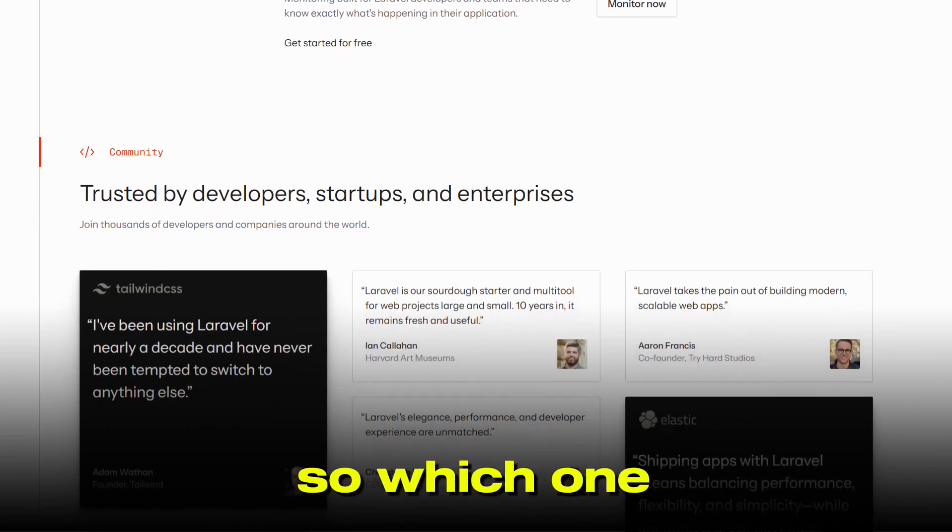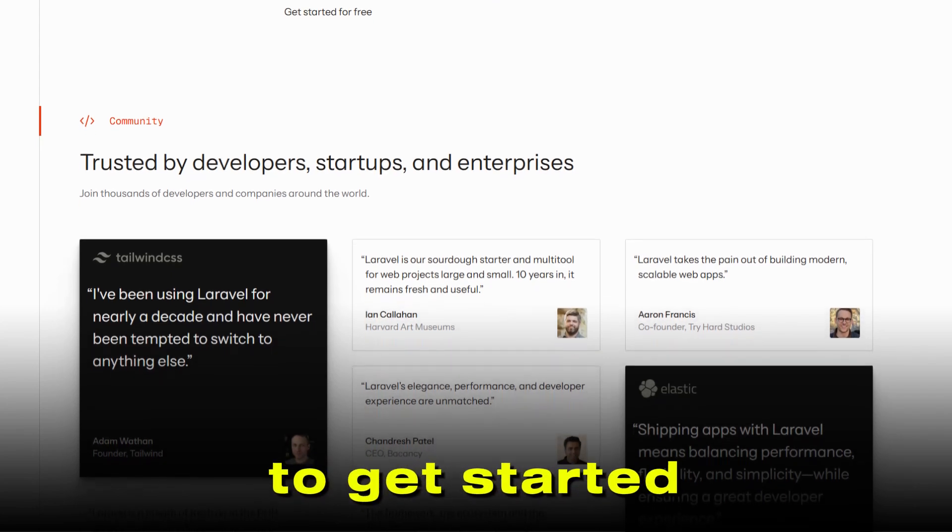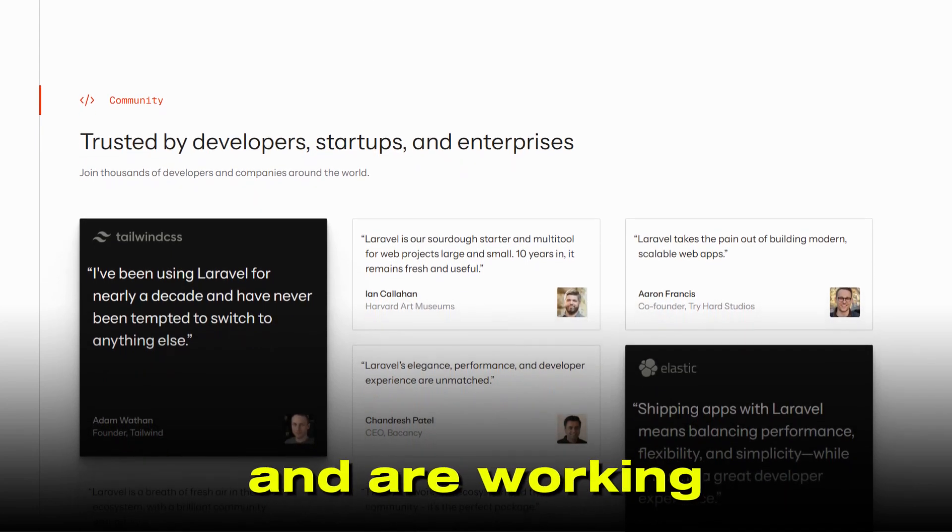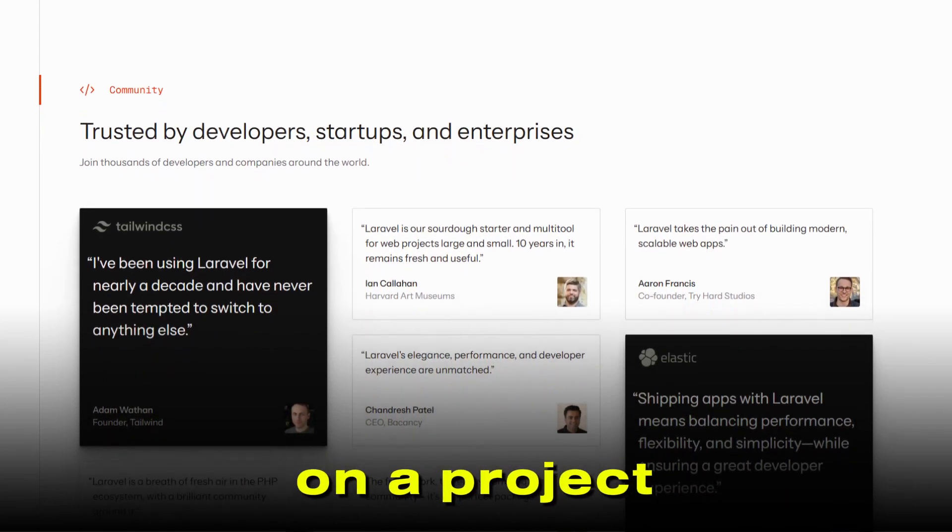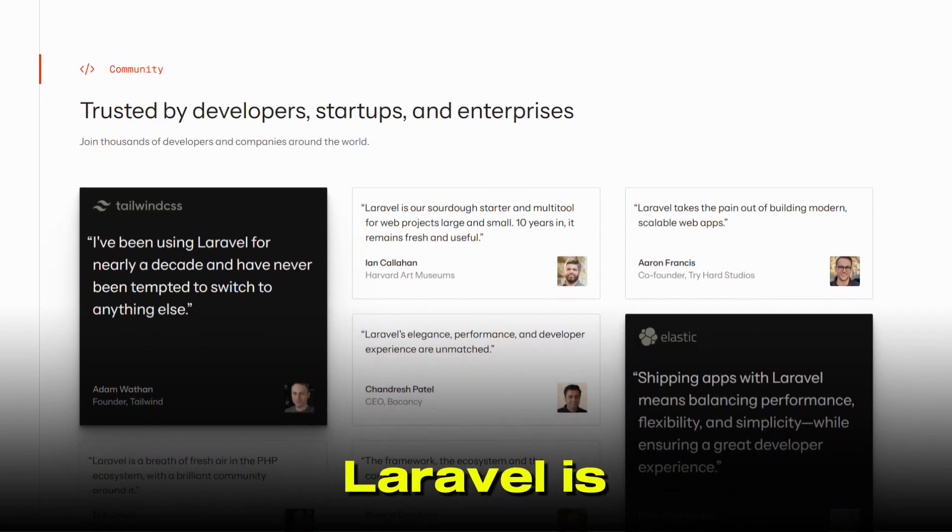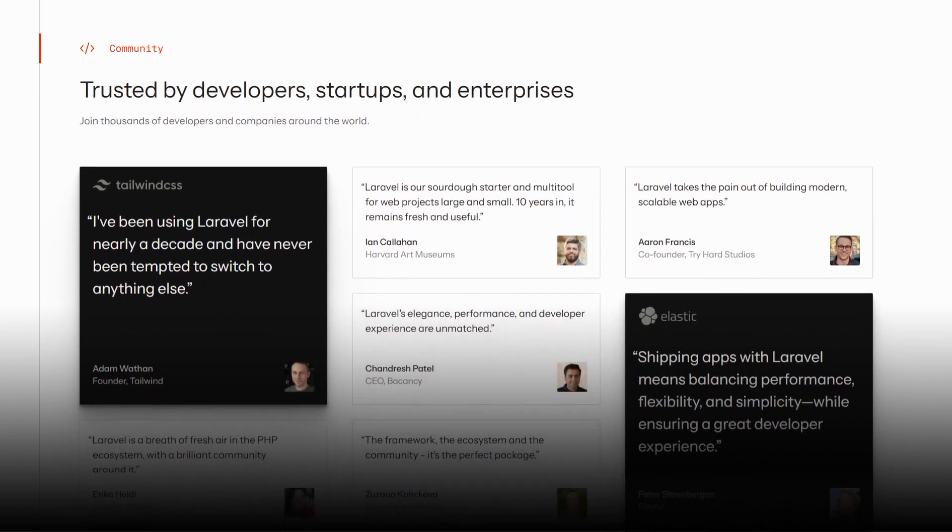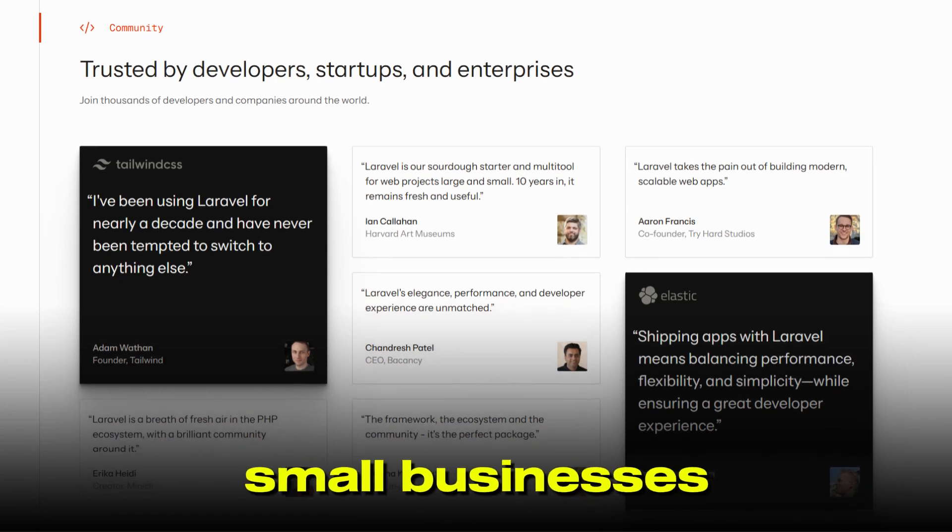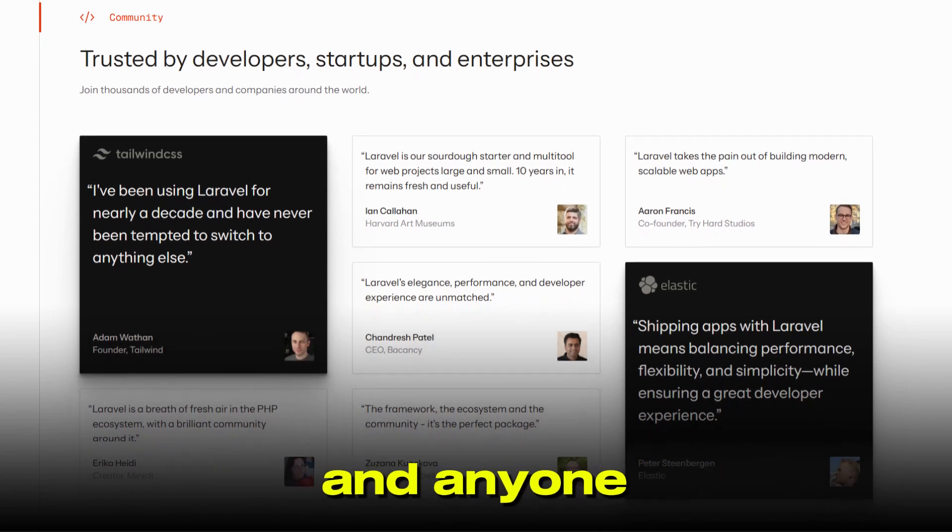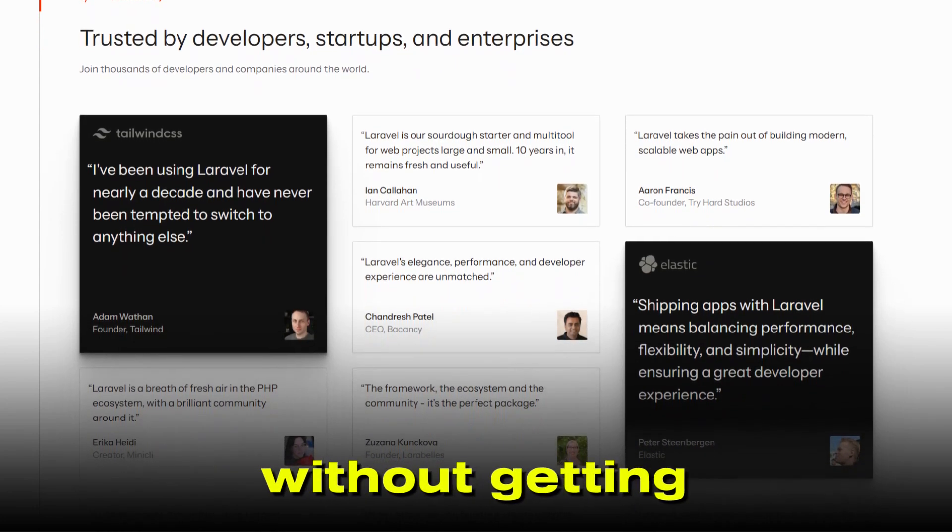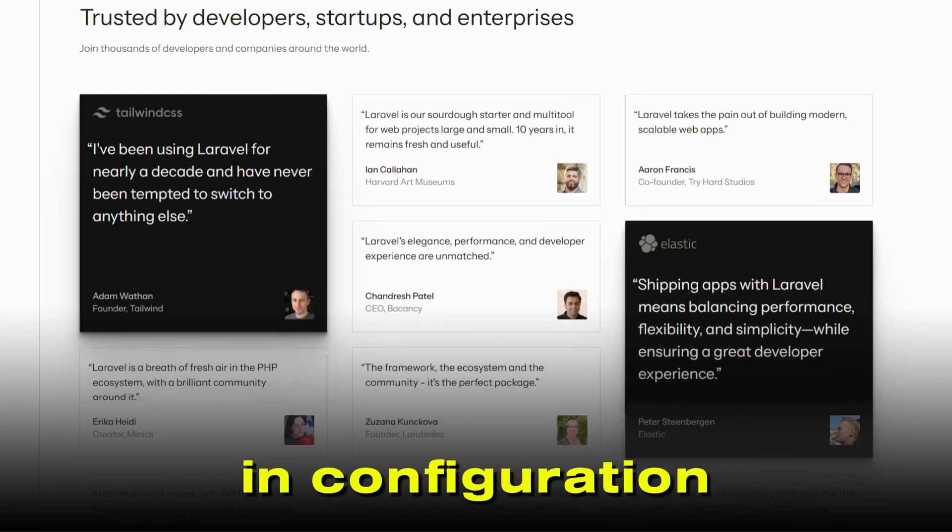So, which one should you choose? If you want to get started quickly, value simplicity, and are working on a project that fits the MVC pattern, Laravel is probably your best friend. It's perfect for startups, small businesses, and anyone who wants to move fast without getting bogged down in configuration.